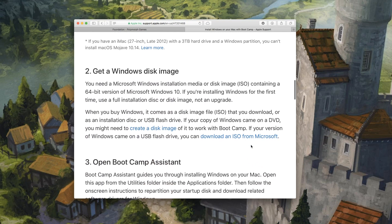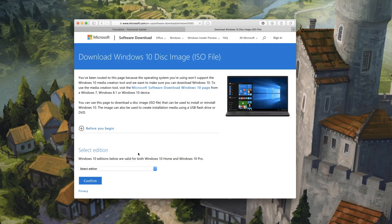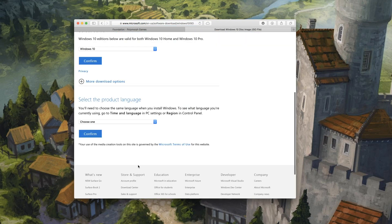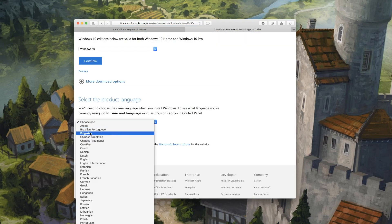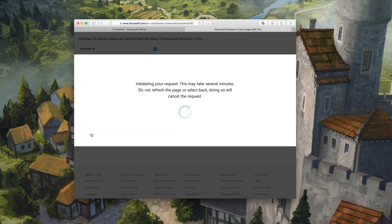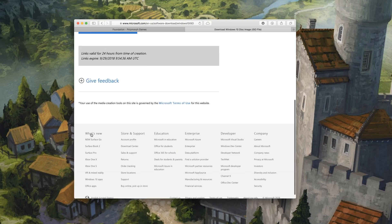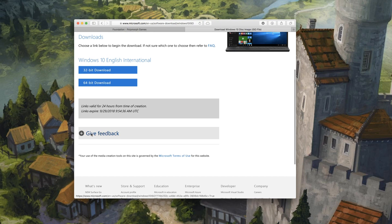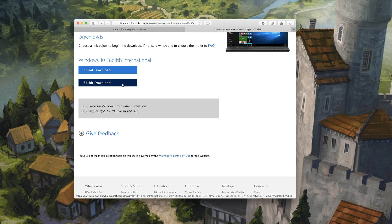If so, you'll be able to download an ISO disk image from Microsoft by selecting your edition, obviously Windows 10 here, and choose your language. I'll click English International, confirm, and that will generate a link which is valid for 24 hours to download Windows. So I'm going to download the 64-bit version of Windows here.